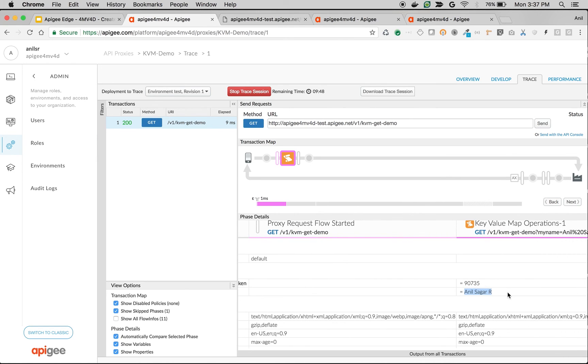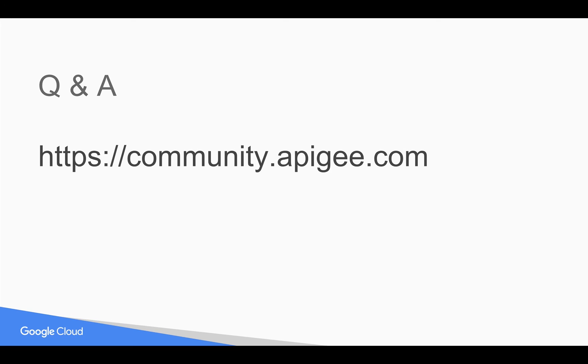If you have any questions, please feel free to post your questions in community.apigee.com. Thank you for watching this video. Please subscribe to the YouTube channel to get notified.